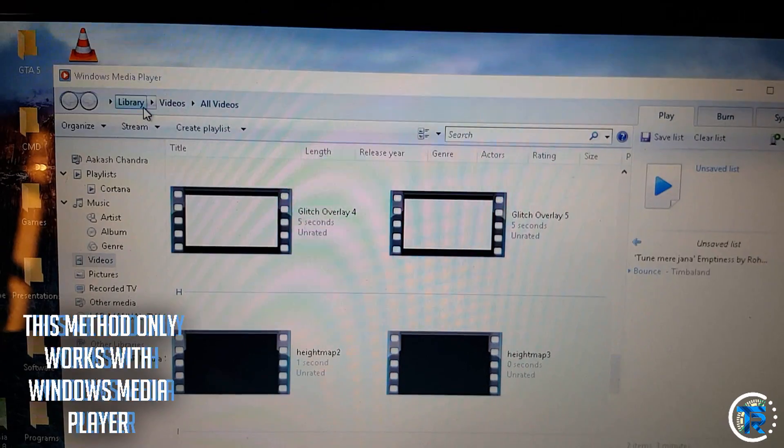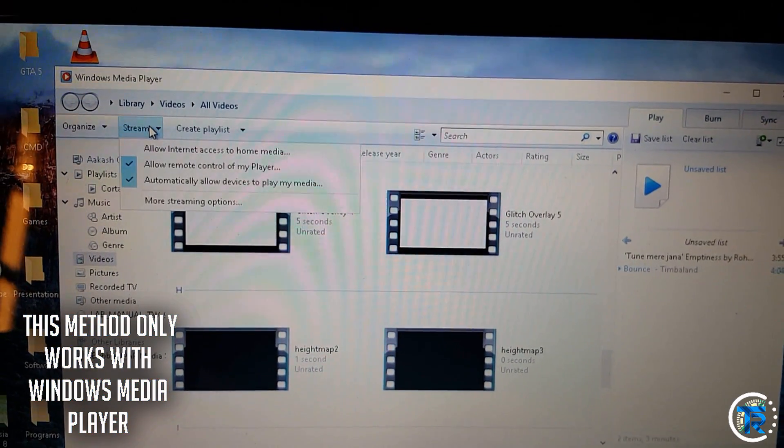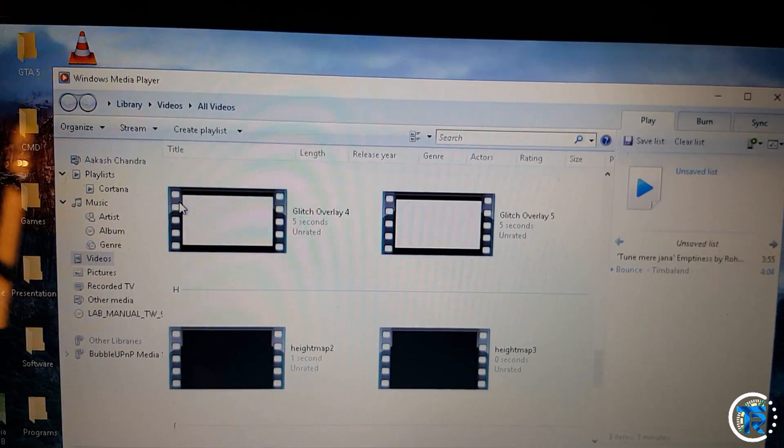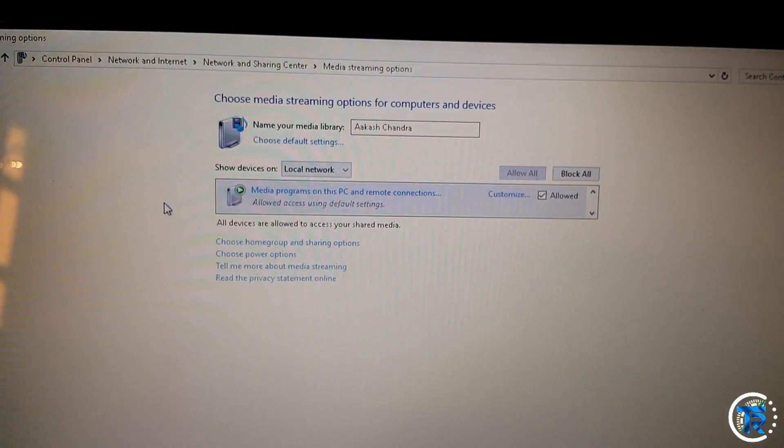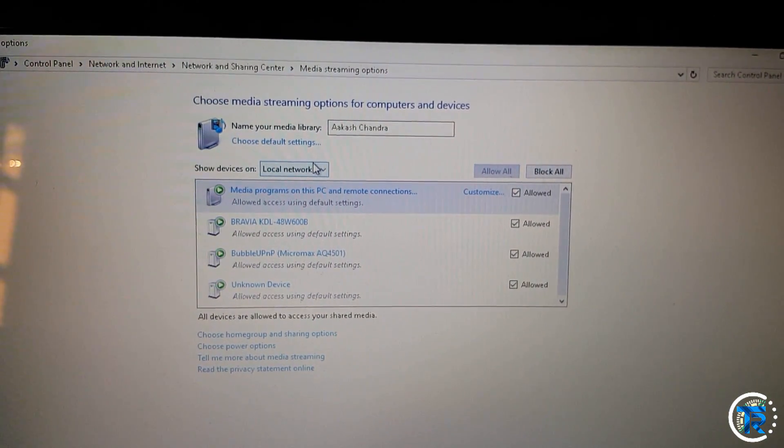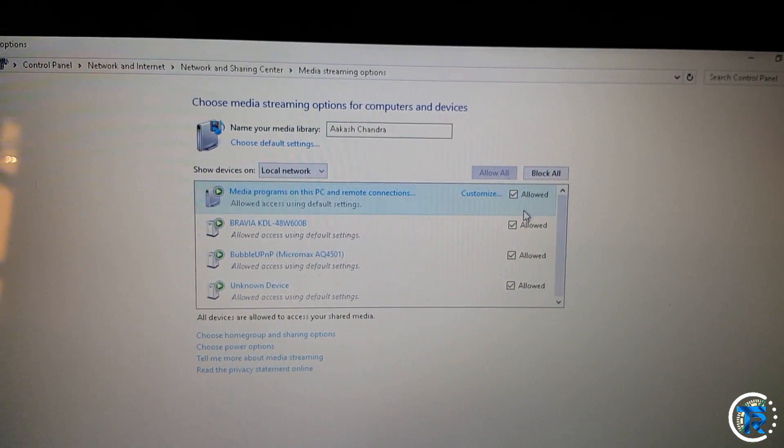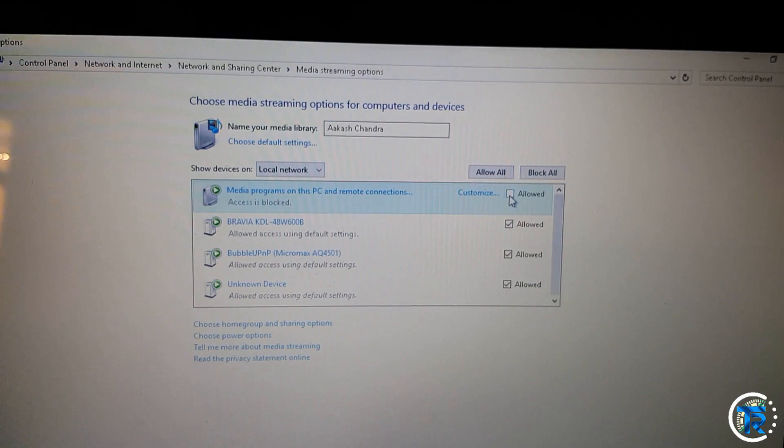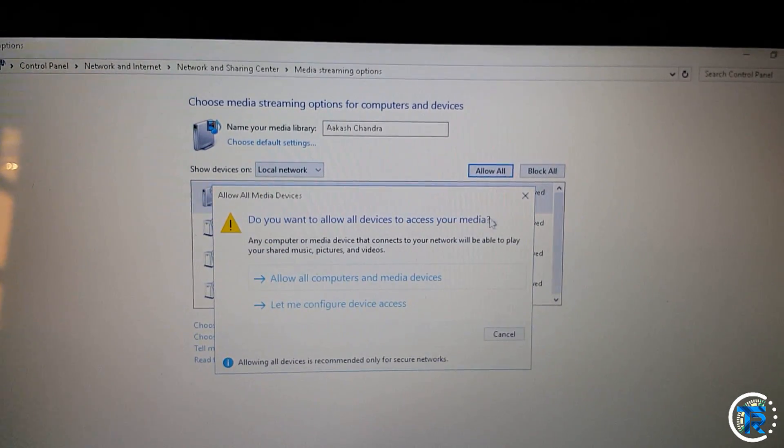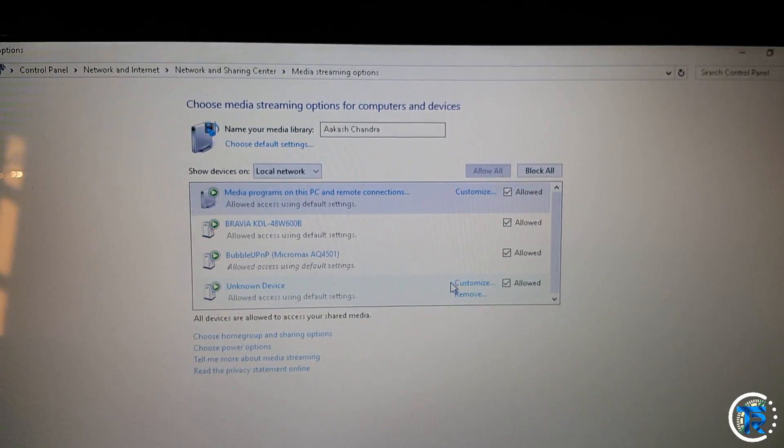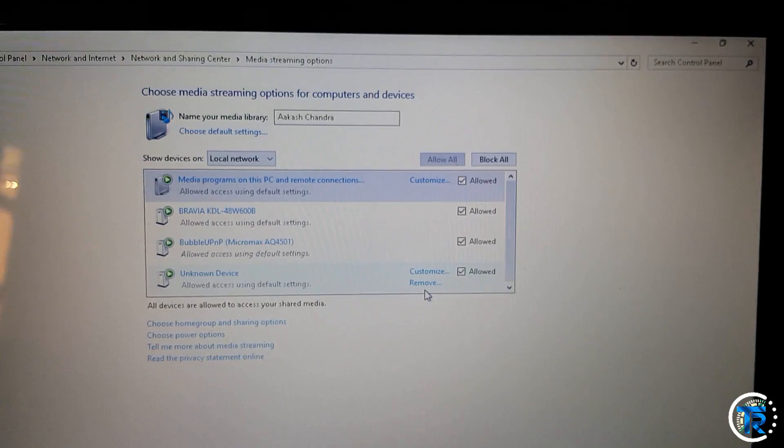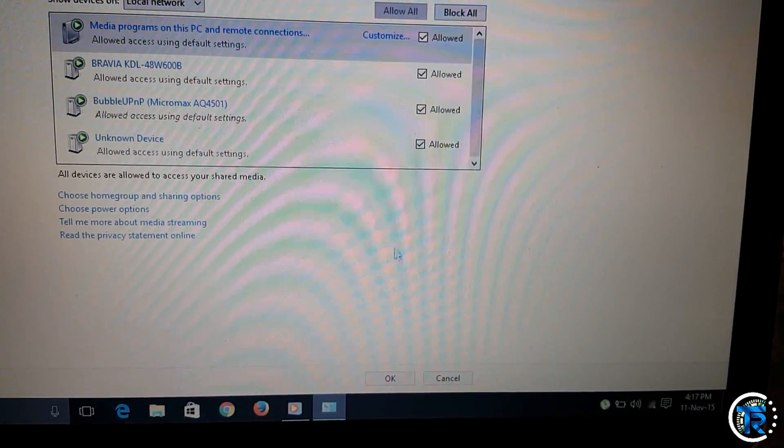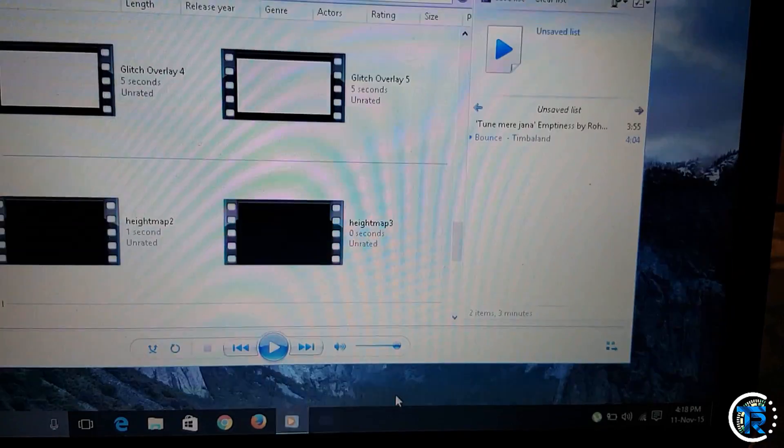Head to your Windows PC and open Windows Media Player. Then go to Stream and select More Streaming Options. Make sure Local Network is selected and allow all devices. As you can see, I've allowed all devices on my local network. Just click OK and you're good to go.